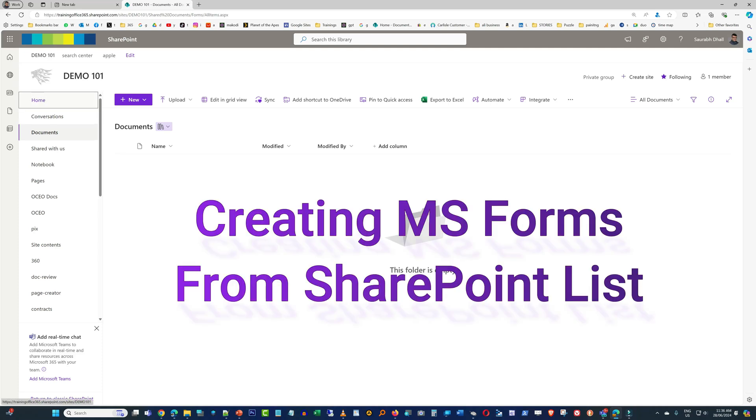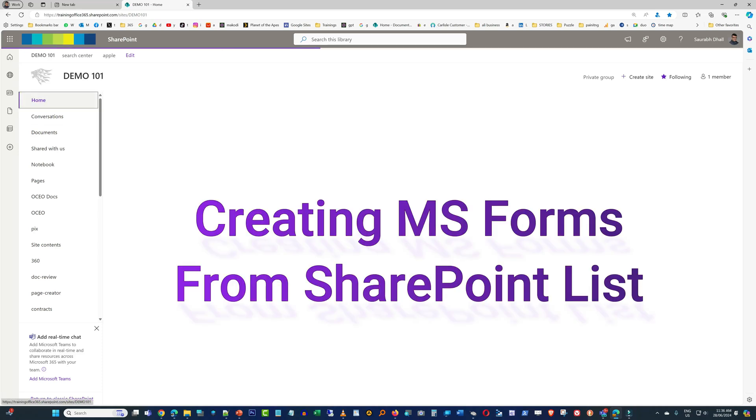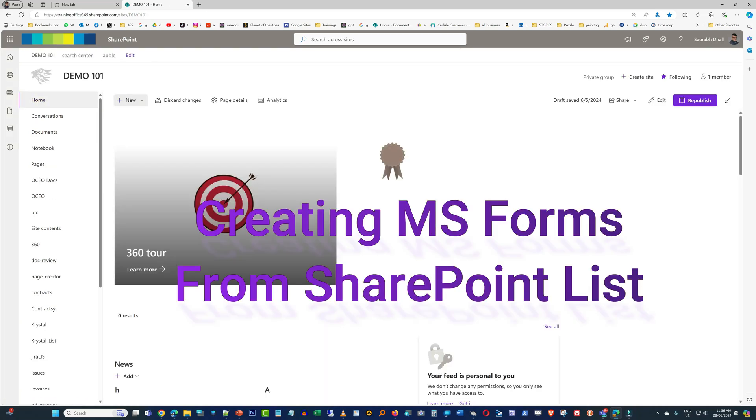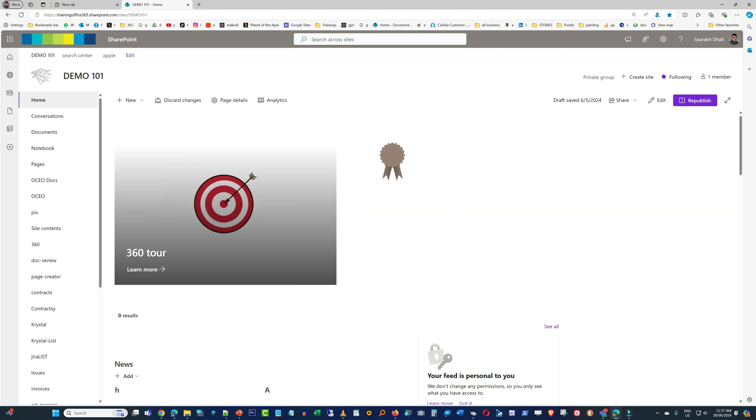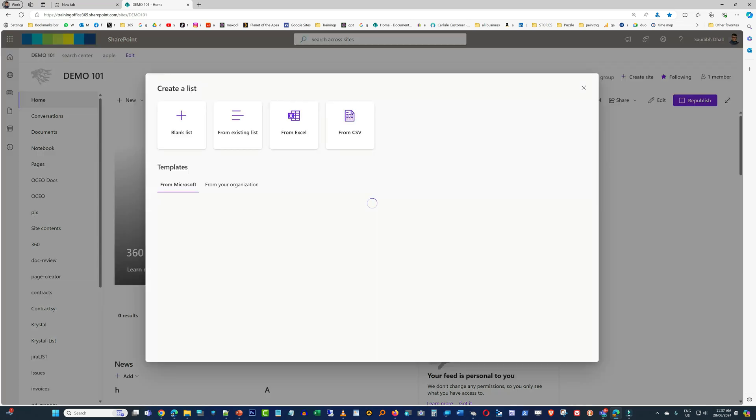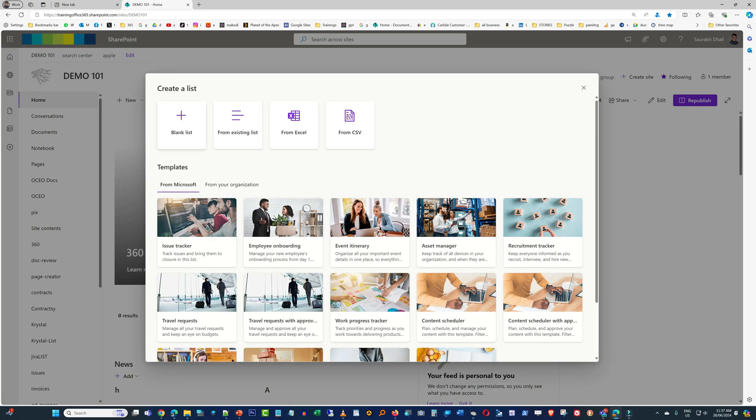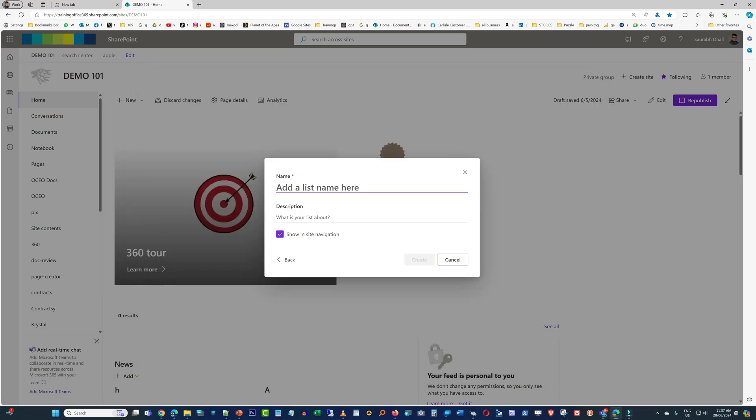Hello everyone, today we will have a quick look at creating Microsoft Forms from SharePoint lists. First we'll create a list in SharePoint. This is a new feature we're going to talk about today.